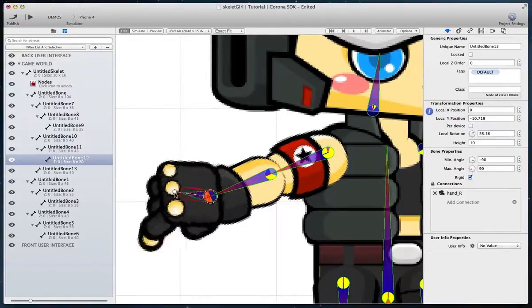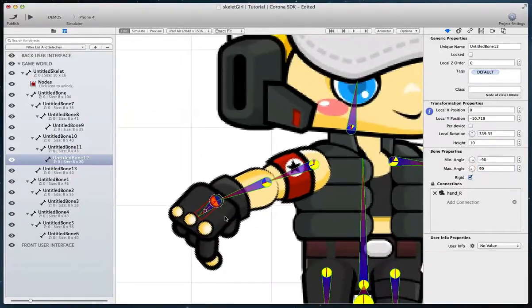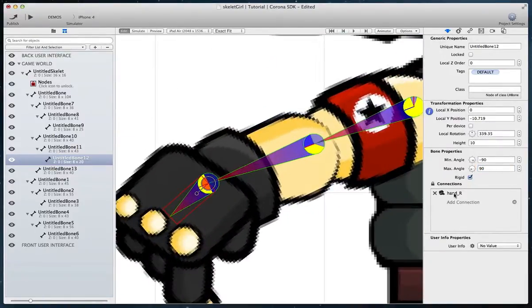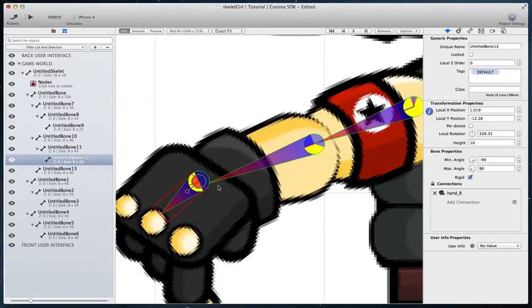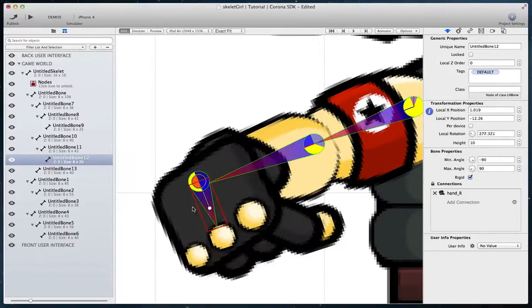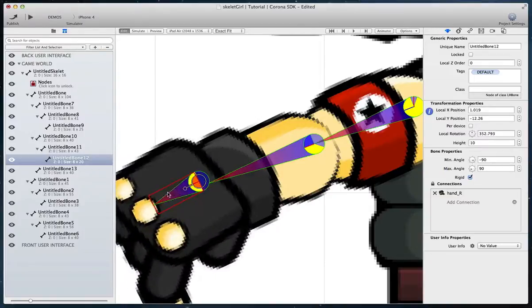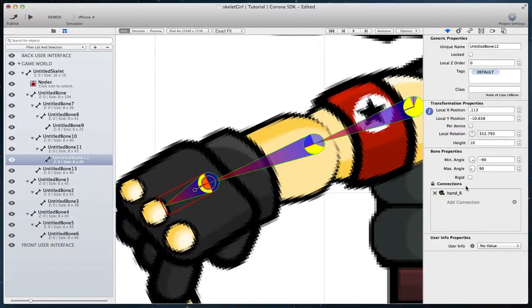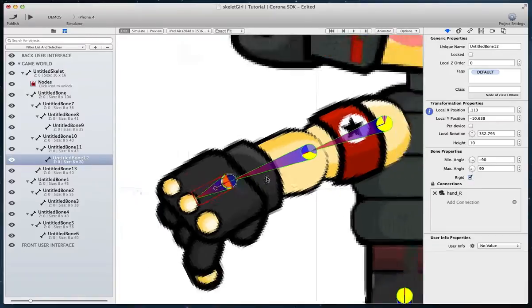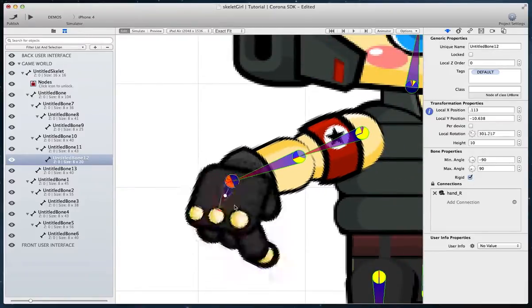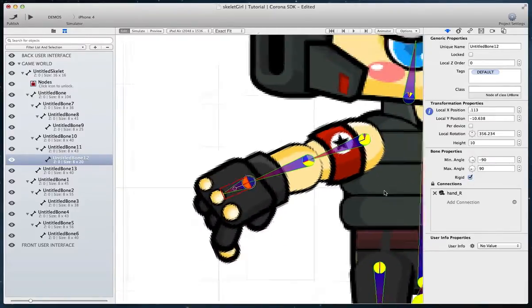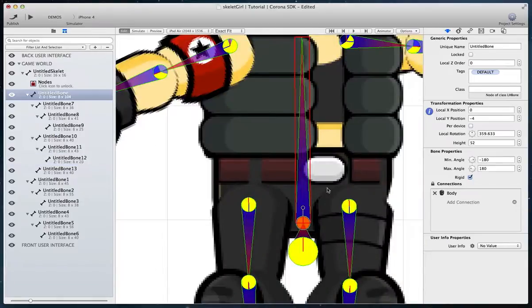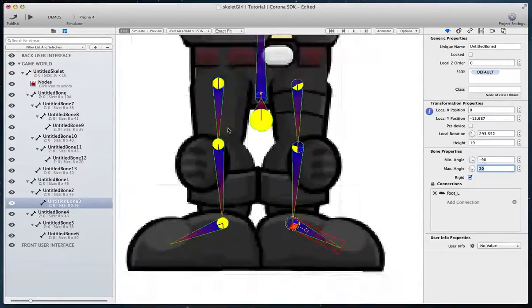If a sprite does not rotate correctly, you can unlock the connections and move the bone to a more suitable location. While the connections are unlocked, you can also move the sprites. Or, by disabling the rigid property which means a bone can also be moved, not just rotated, you can drag the bone which will also move the sprite. Continue with setting the limit angles.